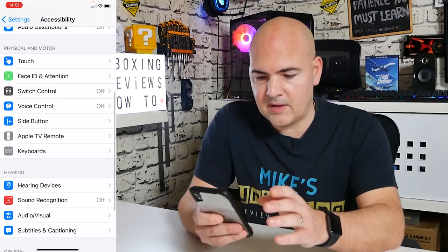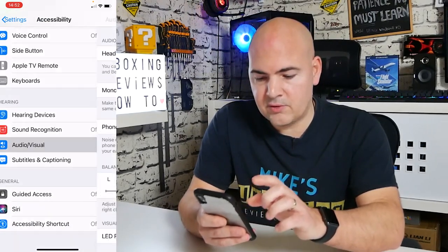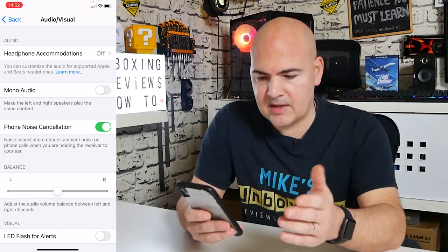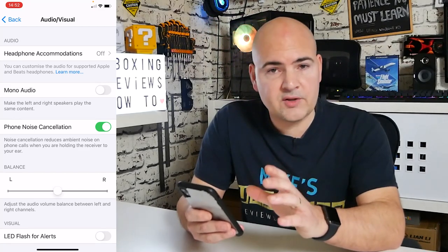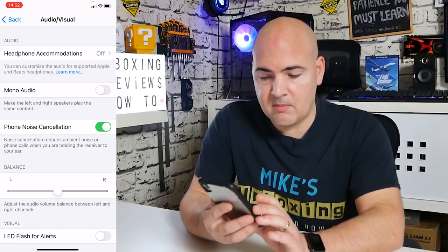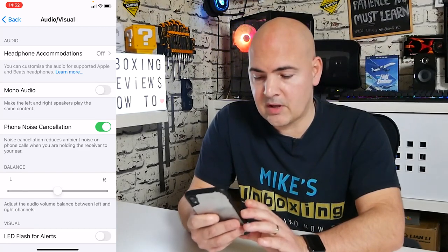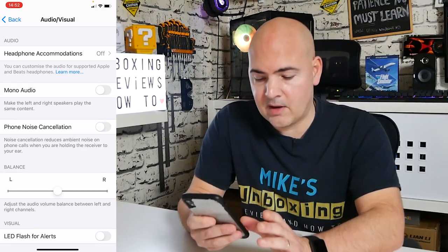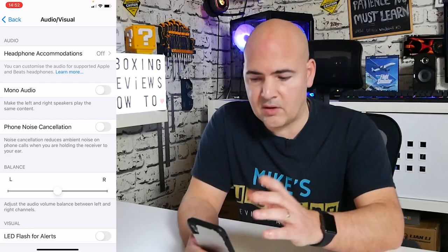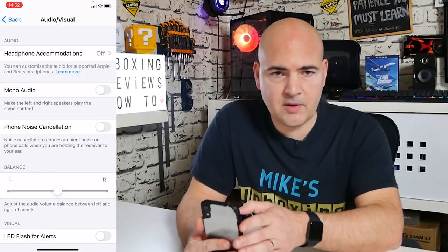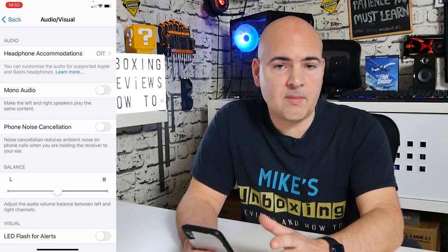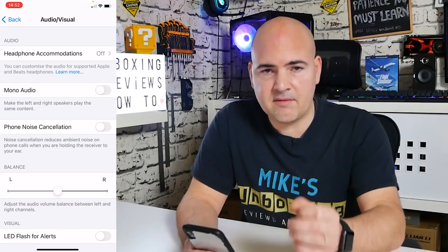Once you've done that, go down to Audio and Visual. In Audio and Visual, there's a setting called Phone Noise Cancellation — mine currently has it turned on, so go ahead and turn that off. Then restart the phone: press and hold the power button and the volume up button, reboot the phone, and try your applications to see if that resolves the issue.